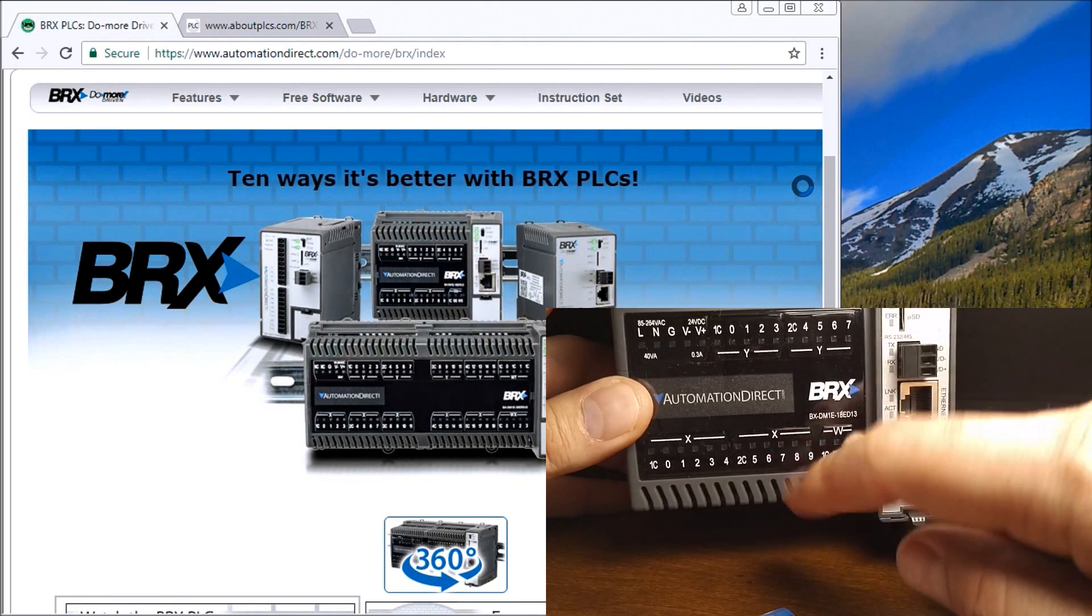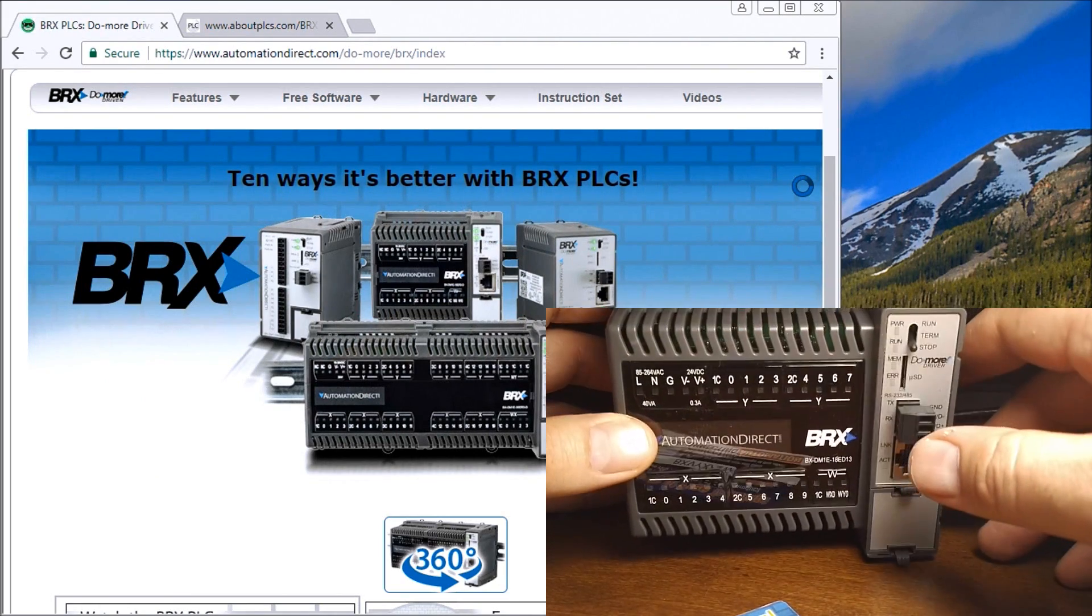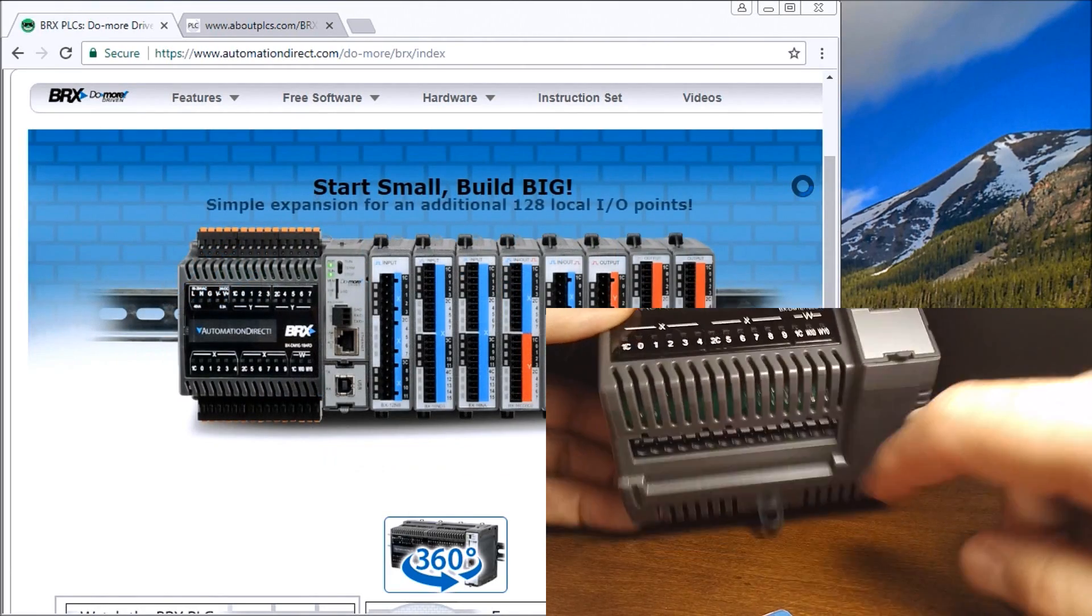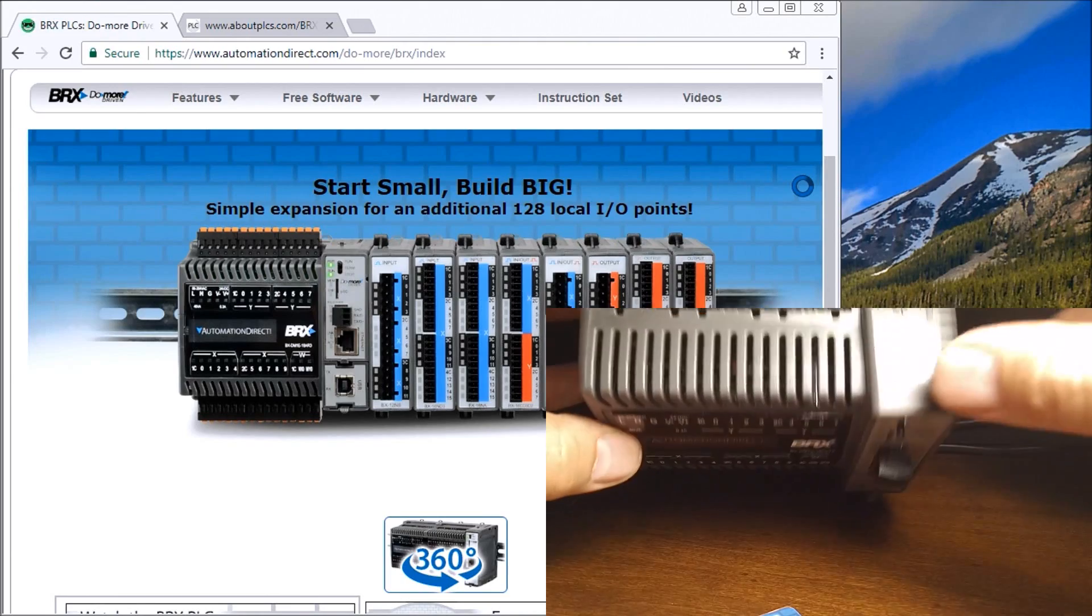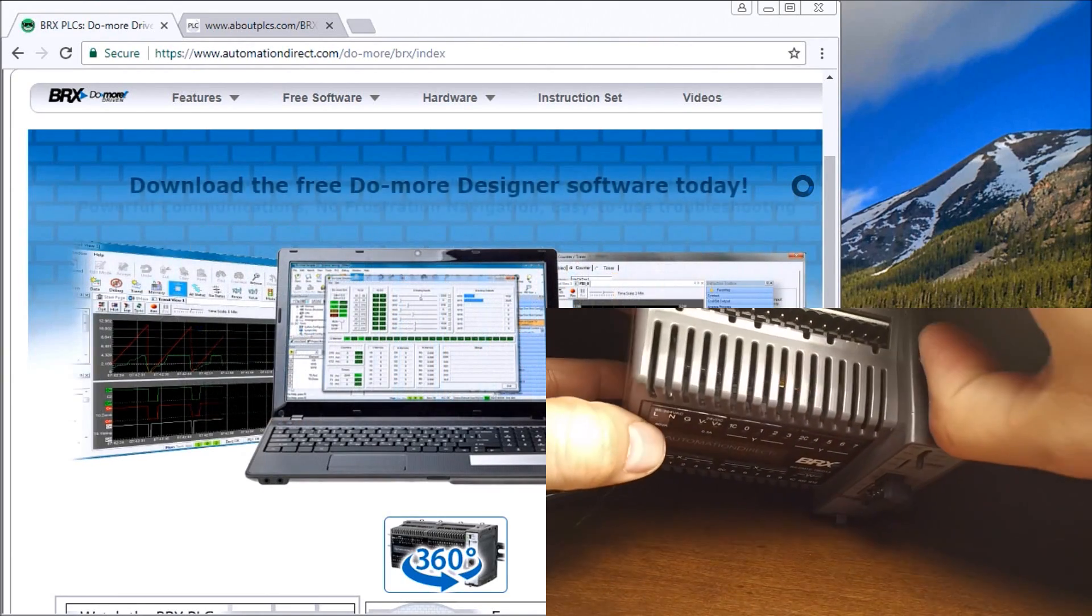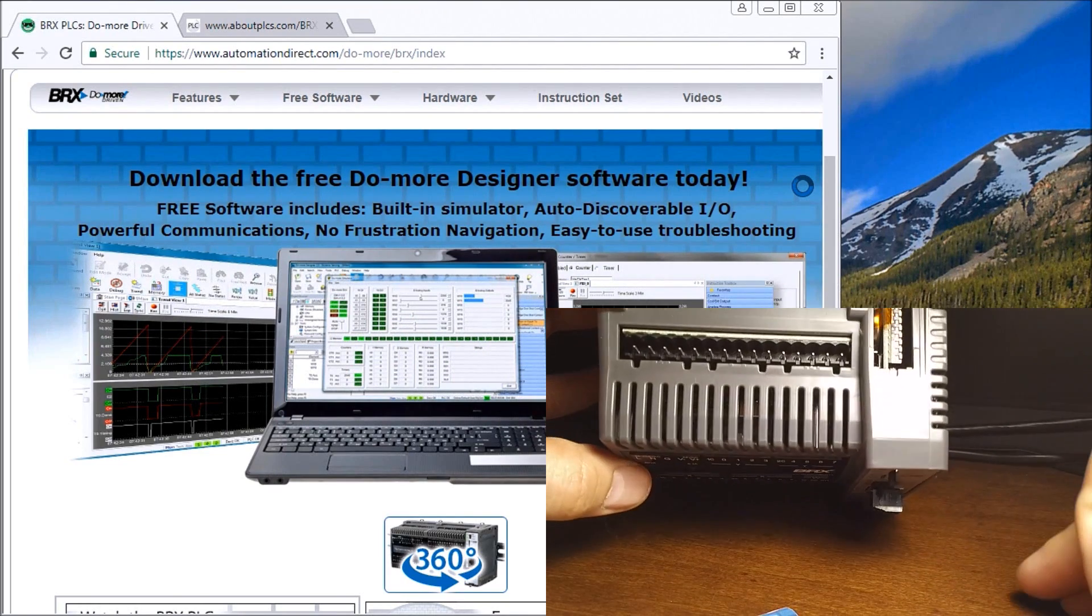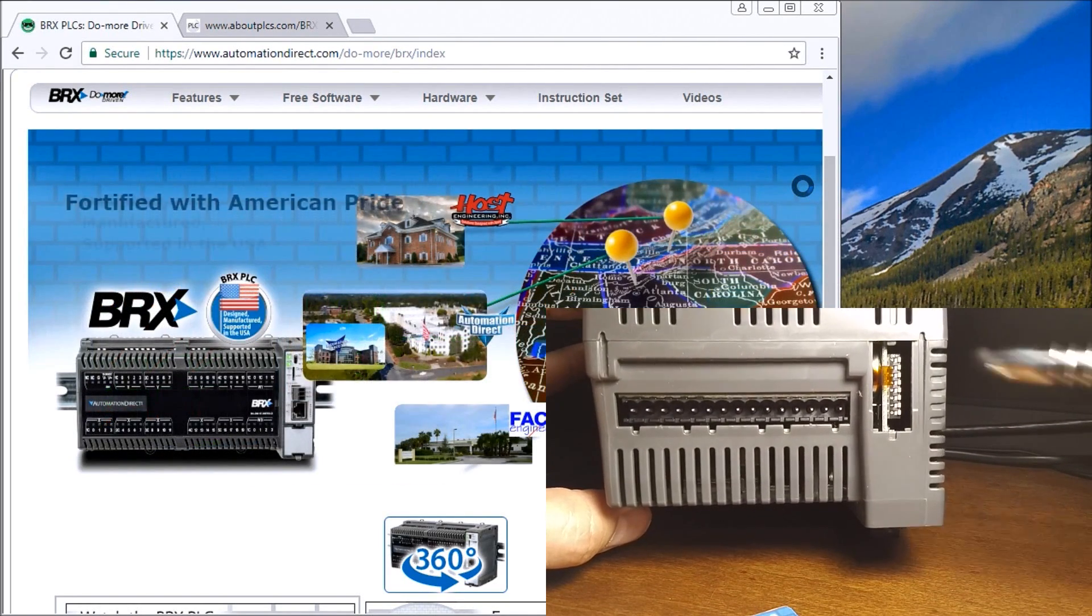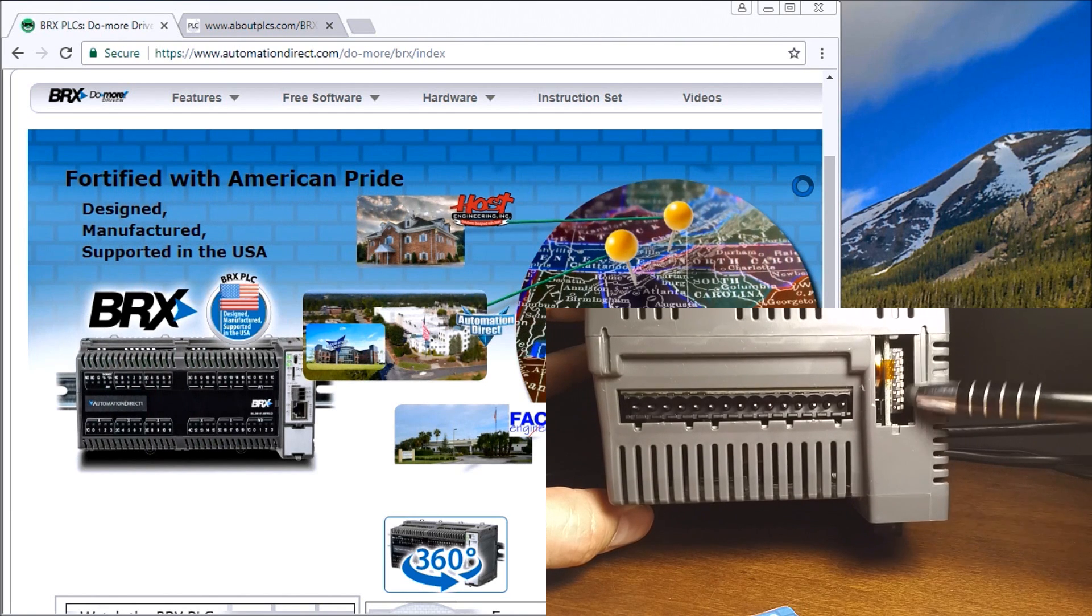We have X for inputs, Y for outputs. I have connectors here on my terminal strips, bottom and top. I have a selector switch or socket. Open this up and inside you'll see I have a battery and dip switches.